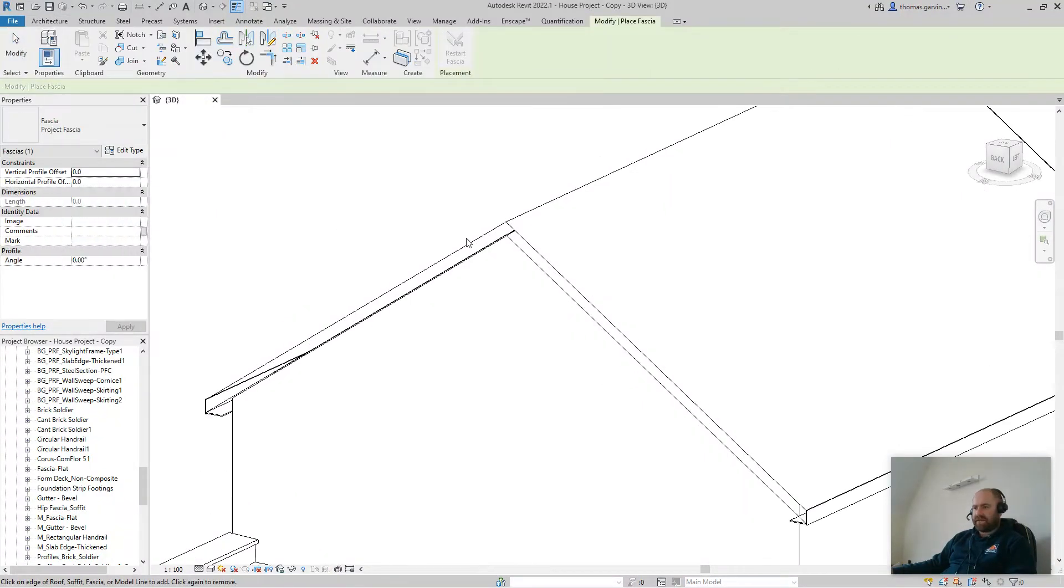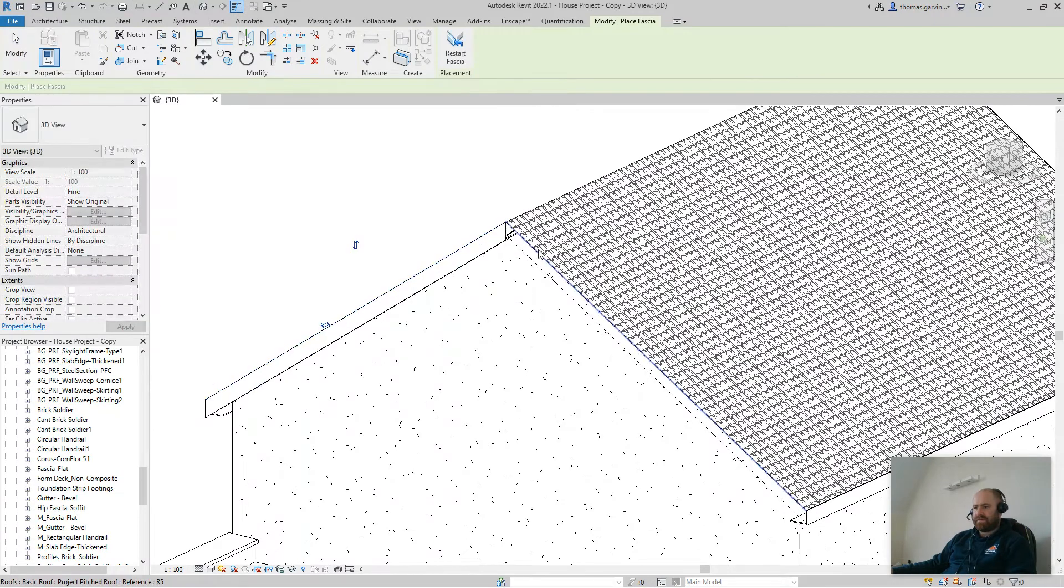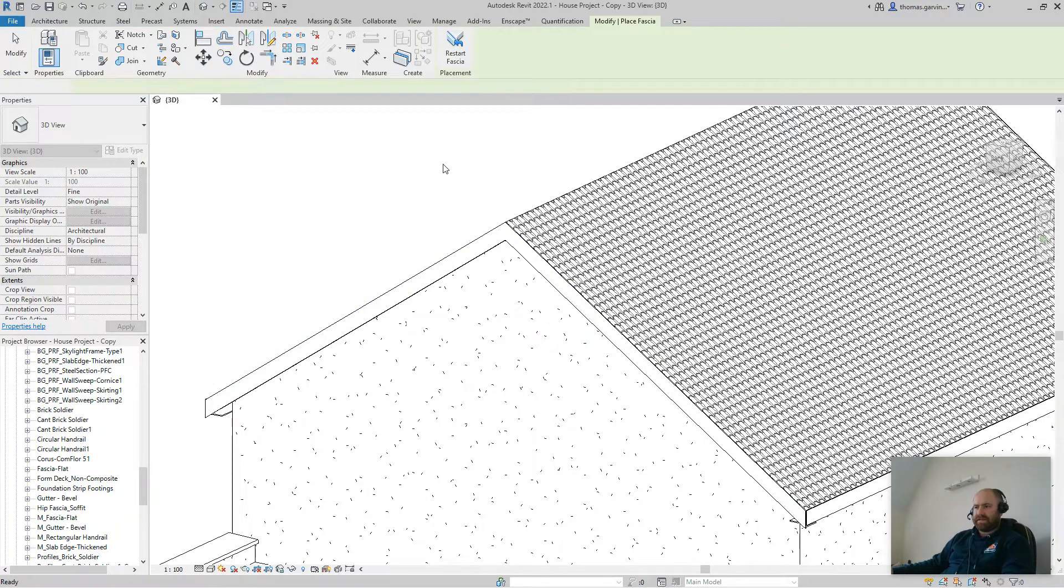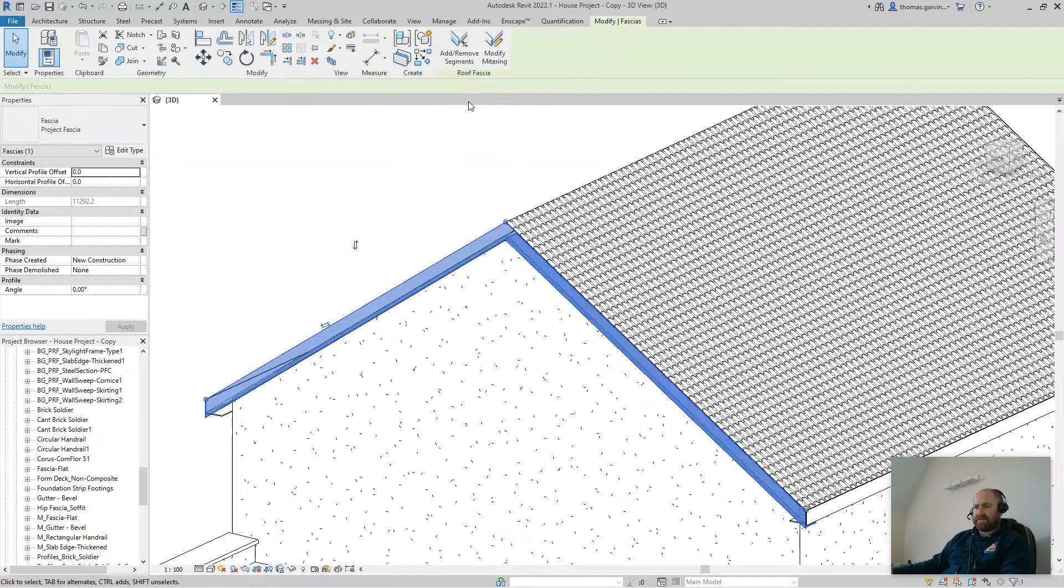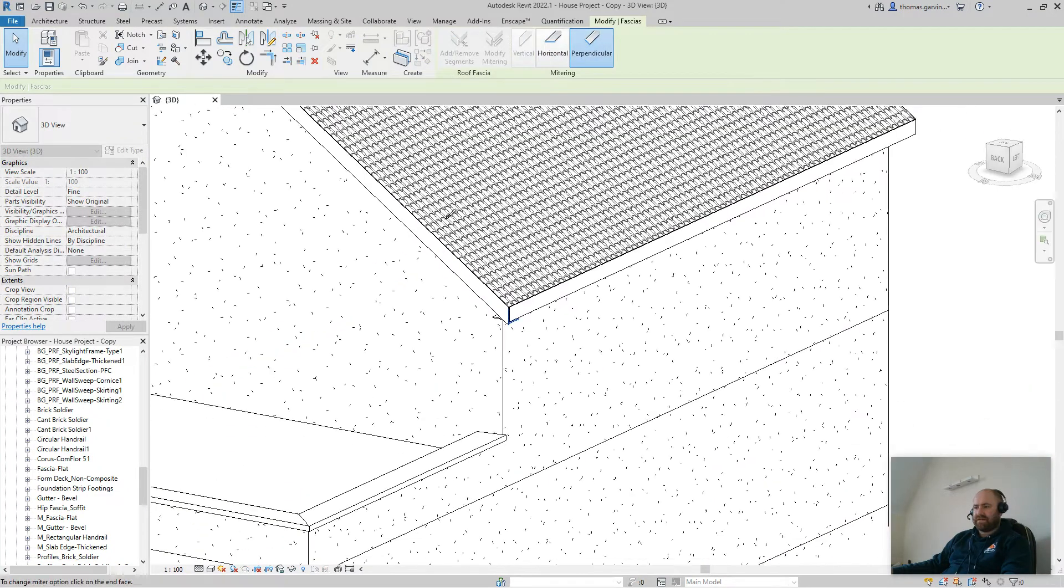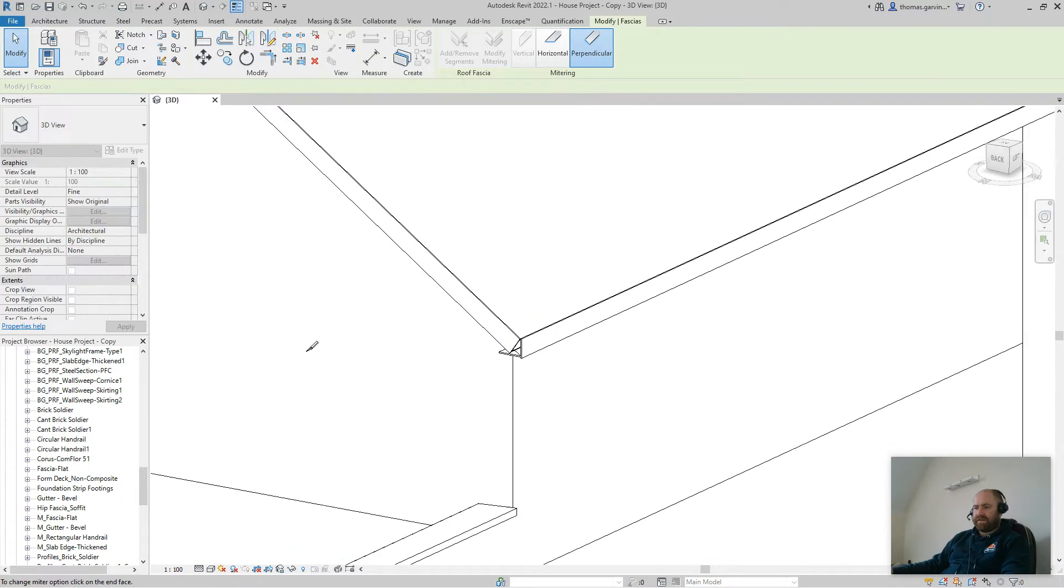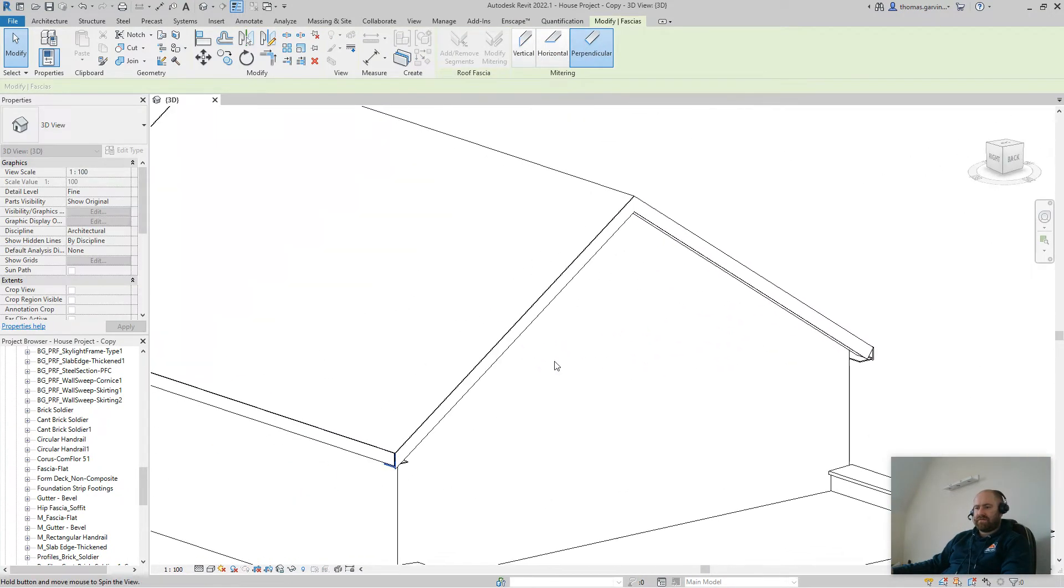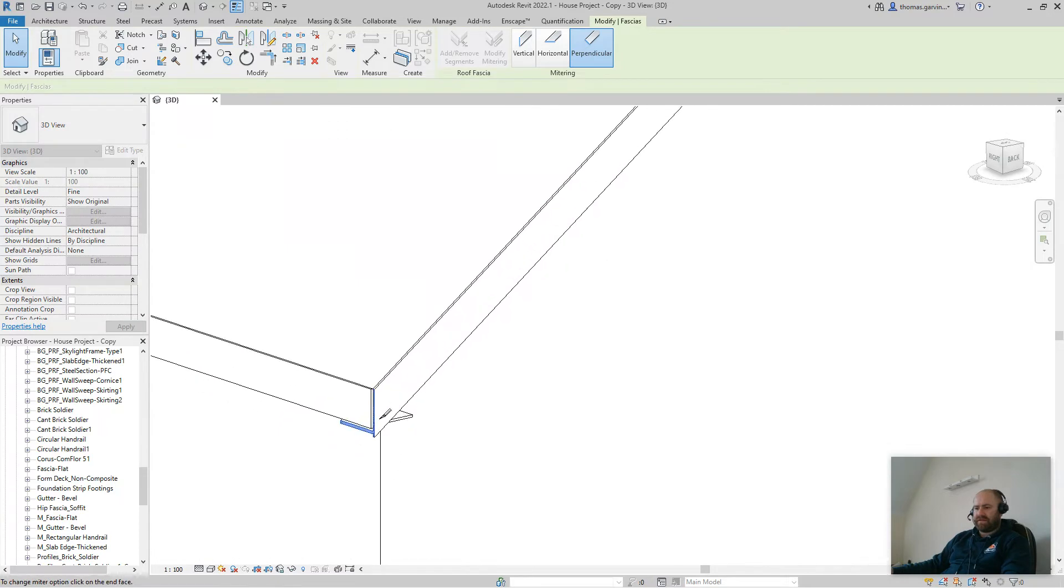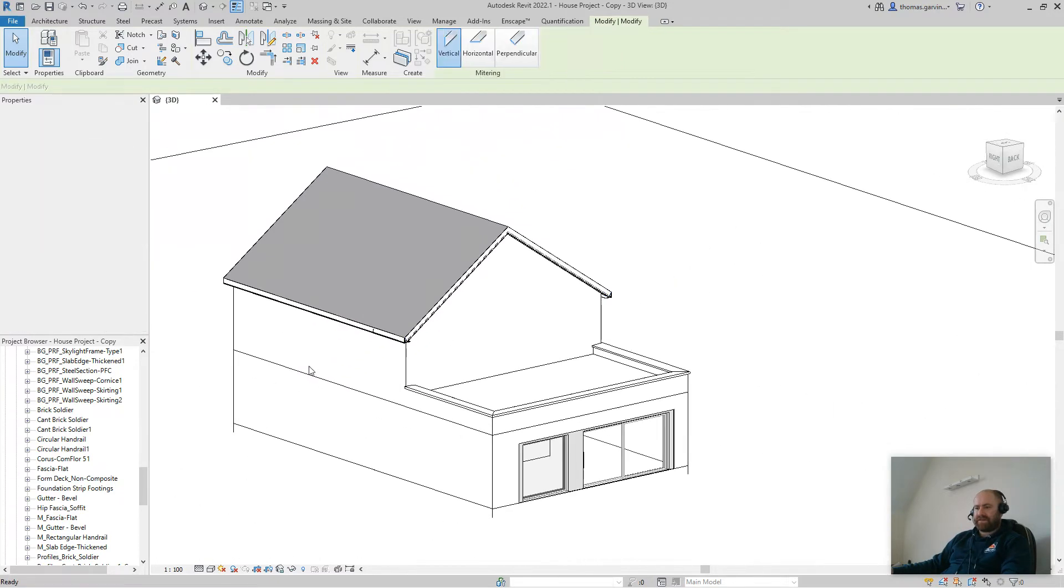Roof fascia, pick the edges. Escape, escape, select the fascia, modify mitering, change it to perpendicular, pick the edge, rotate, pick the edge. Okay. Escape, escape.